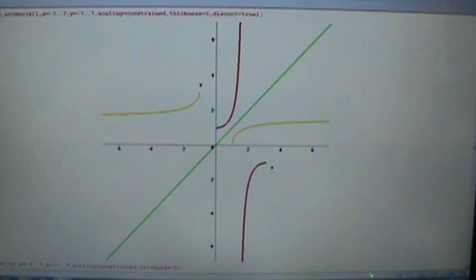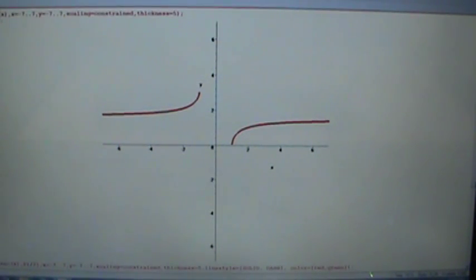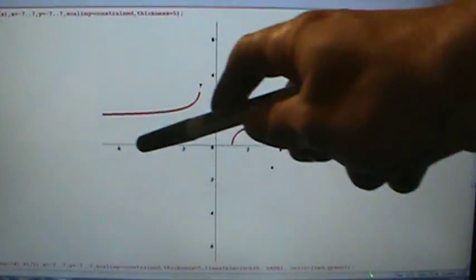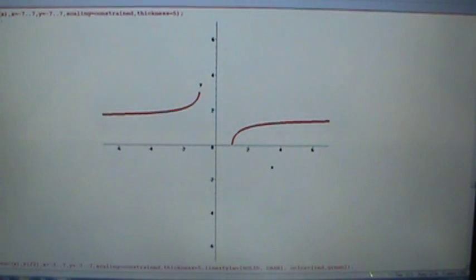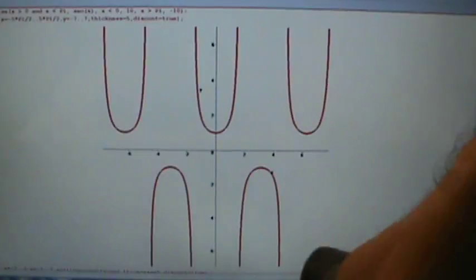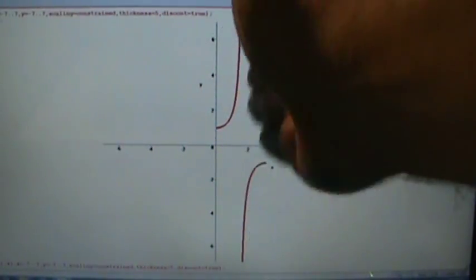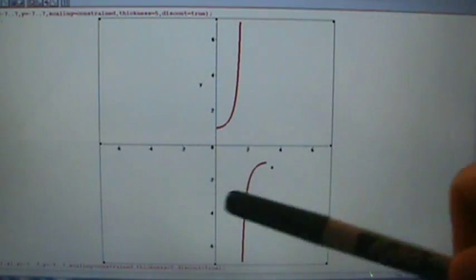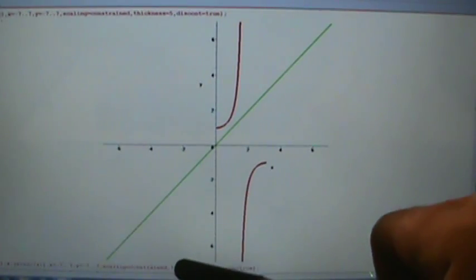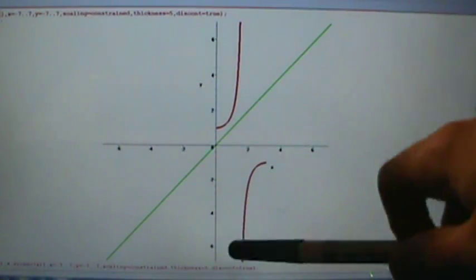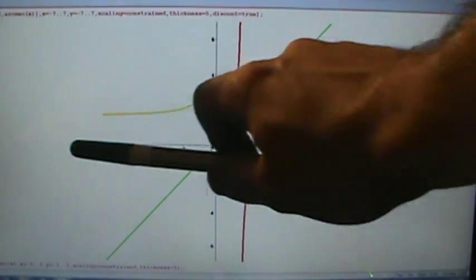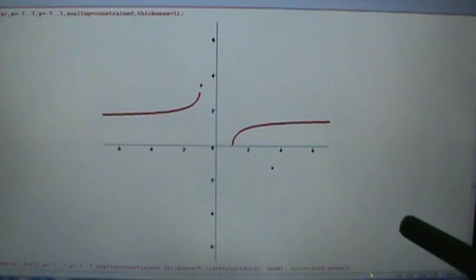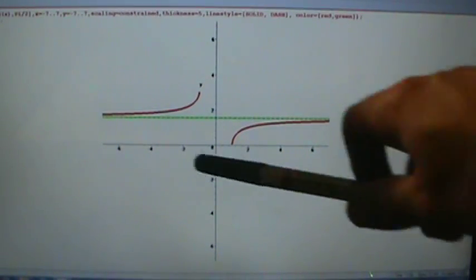So let's just look at the inverse secant function by itself. This is the graph of the inverse secant function — it goes infinitely far to the left, stops at (-1, π), then starts up again at (1, 0) and goes infinitely far to the right. Now about the asymptotes: we had a vertical asymptote at x equals pi over two. When we reflect that over the line y equals x, a vertical asymptote x equals pi over two becomes a horizontal asymptote at y equals pi over two. So here's the inverse secant function with its horizontal asymptote at y equals pi over two.